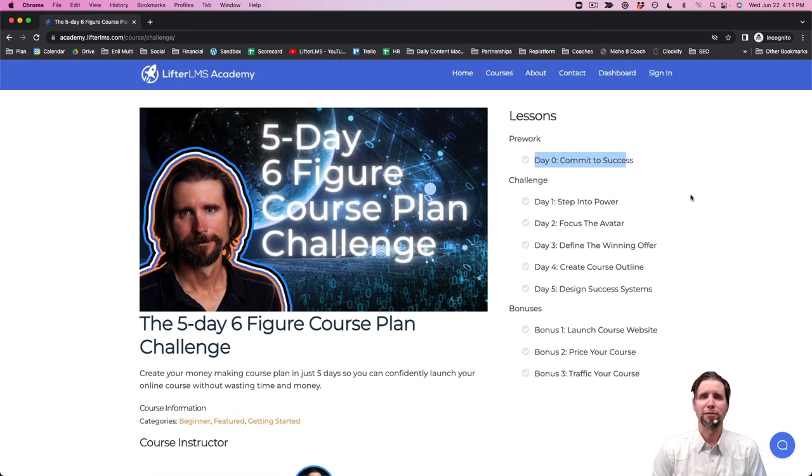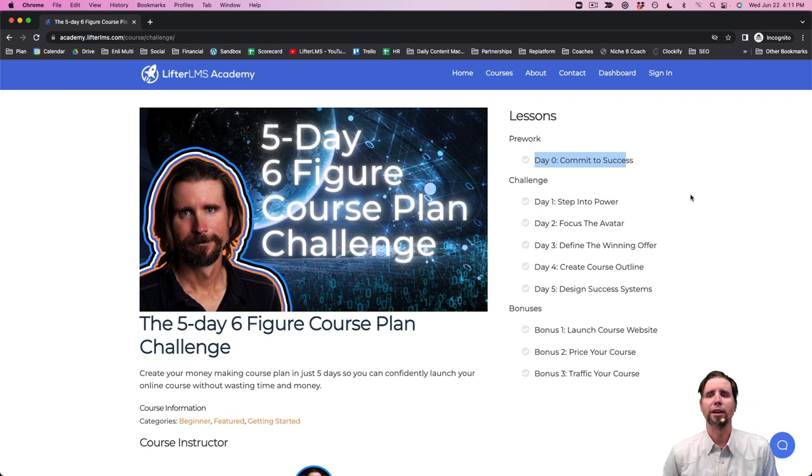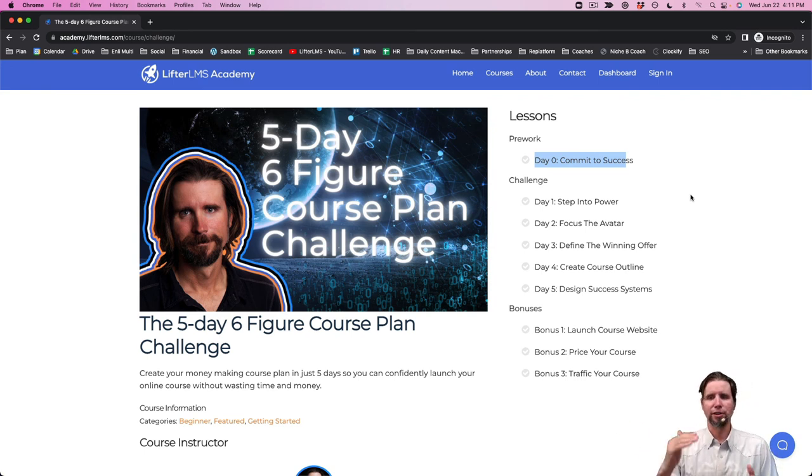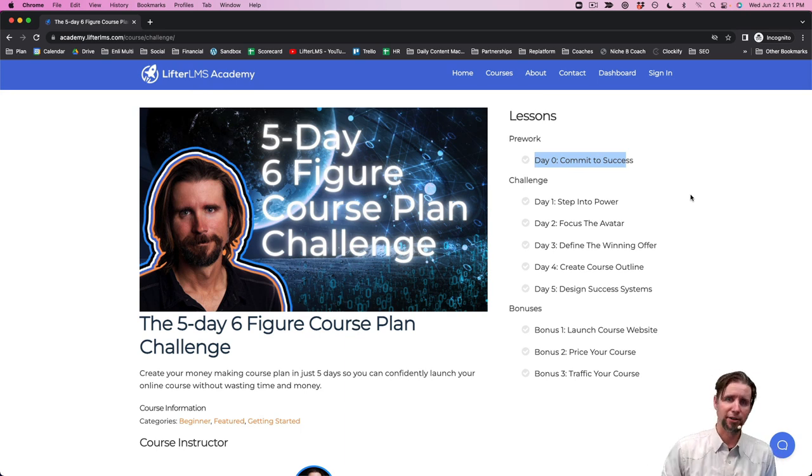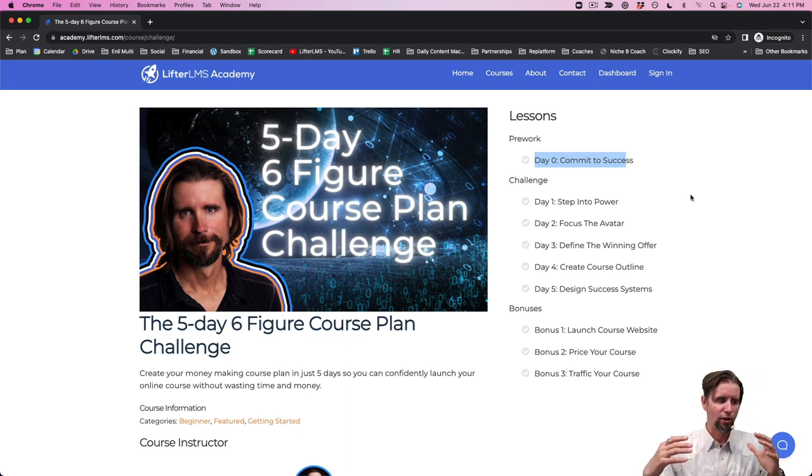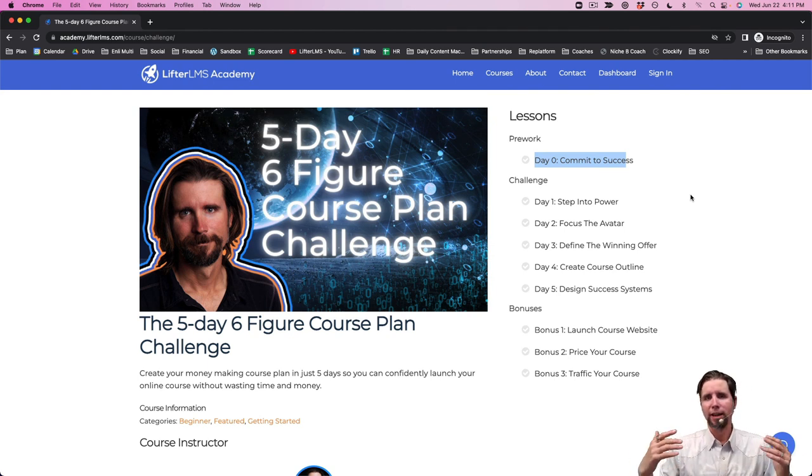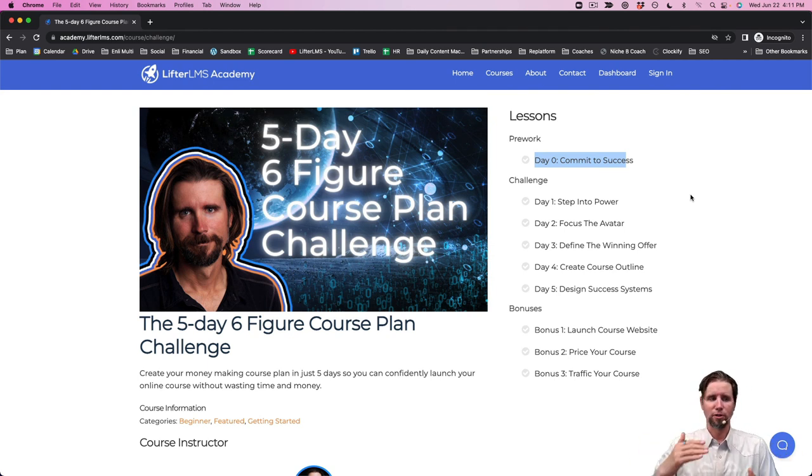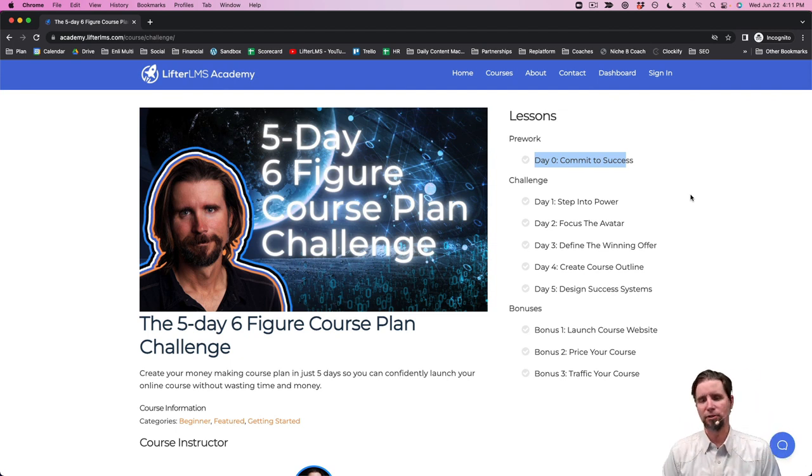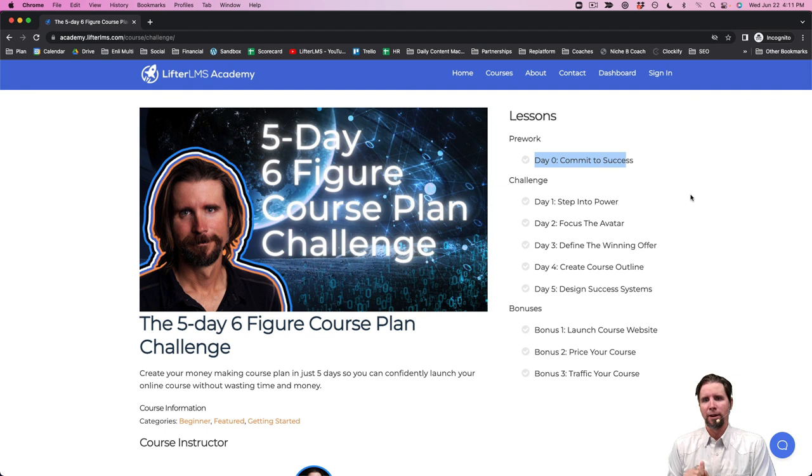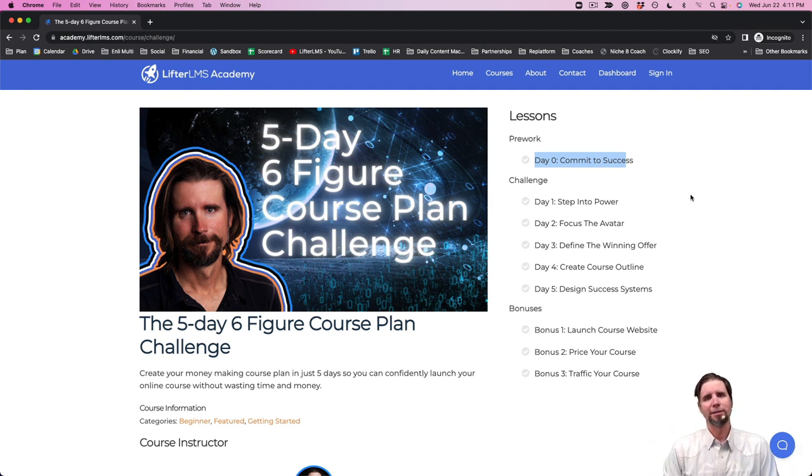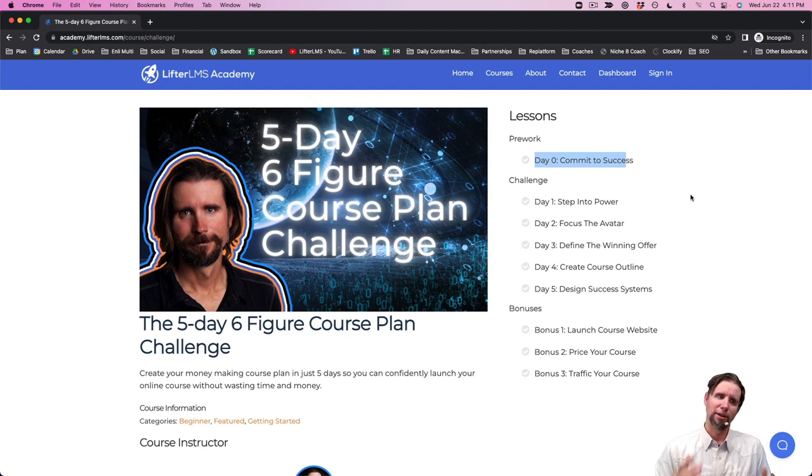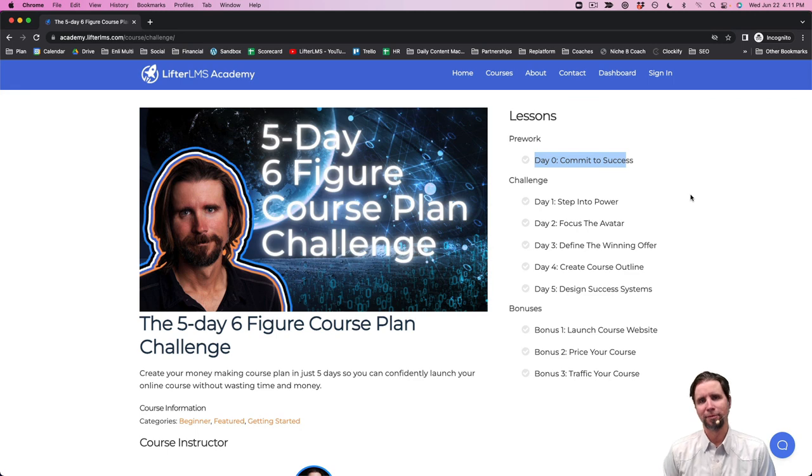LifterLMS, as an example, has features for a future start date. It has drip content features so that the lessons can come available one week at a time or on certain dates so that you can literally pre-sell your course before you've made any of it if you really want to, or you're making it as you work through the program with your actual students. So figure out the right price, put the price on the course, and get it to market as soon as possible, potentially even pre-selling it before you're completely done making it.